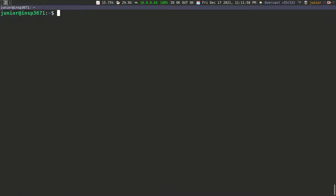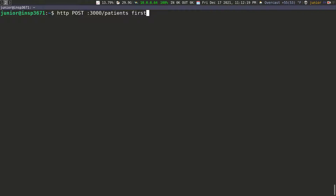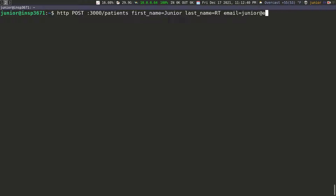Now I want to send a POST request. We're going to say HTTP, specify the type as a POST request, and it's going to go to port 3000 at forward slash patients. We need to pass the JSON information in the body of the request. With HTTPie, it's pretty easy — we just specify the key and the value. So first name equals Junior, last name is my last name, and email is junior@email.com, and then the phone.